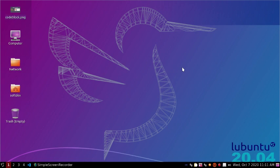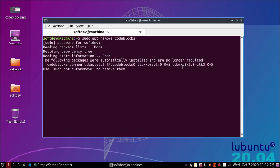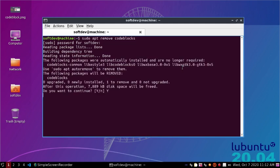Open up a terminal. If you want to remove the Code::Blocks package only while leaving configuration files intact, then do this command: sudo apt remove, and then the Code::Blocks package name. Hit enter, give your password, and confirm yes.